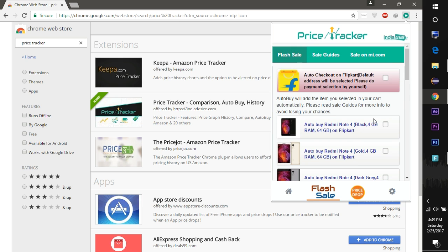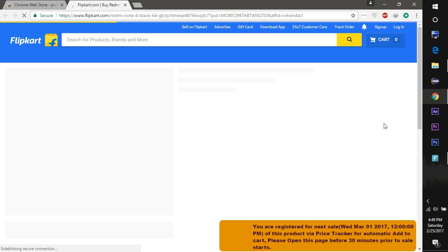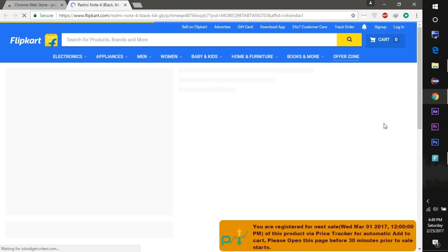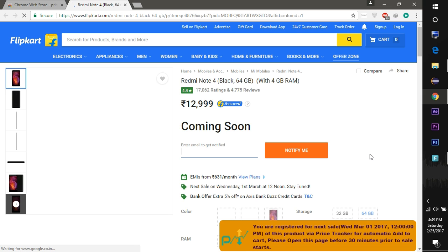When you click the variant of Redmi Note 4 which you want to buy, it will open the respective sale page and a message will be displayed on the bottom of the page that you have been registered for the next sale.